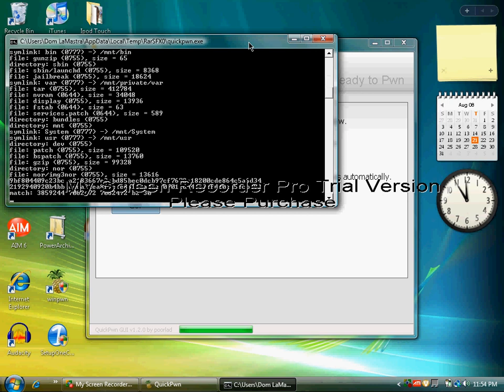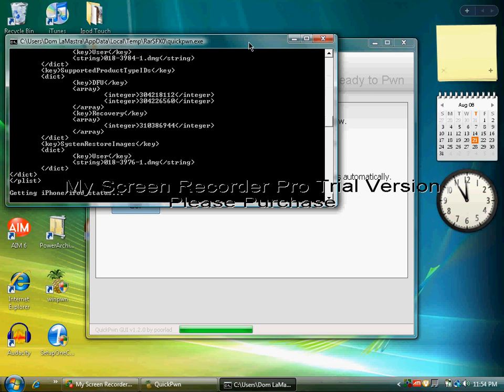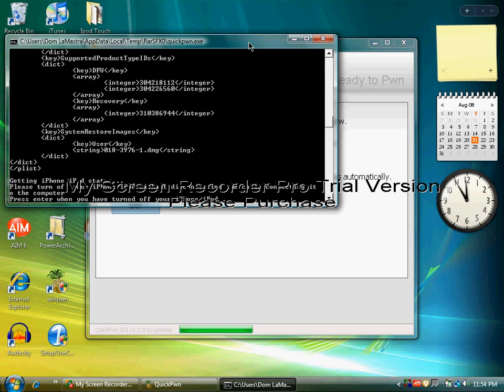And if you're going to leave this comment: you cannot use WinPwn or Pwnage to jailbreak this firmware. Pwnage and WinPwn are only compatible with 2.0.1 and 2.0. This is 2.0.2, the newest one, and the only thing different about this one is that it has a couple bug fixes. So press Enter now.